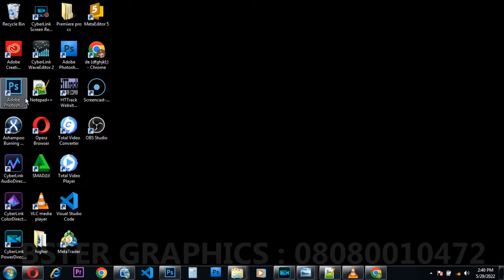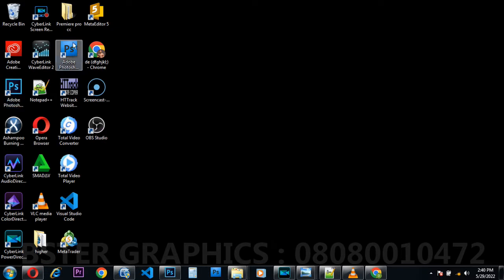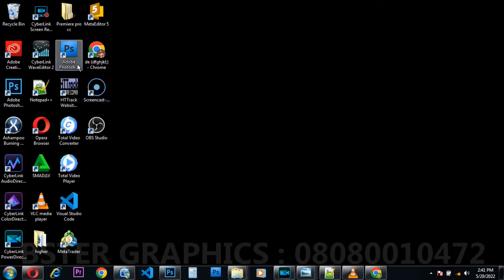Before I move into Photoshop, I want to show you how Photoshop looks like. This icon here is Photoshop. In Photoshop we have different versions — we have the CS series and the CC series. This particular one you can see is the CS series. In CS series we have CS 1, CS 2, CS 3, CS 4, CS 5, CS 6, and CS 7.